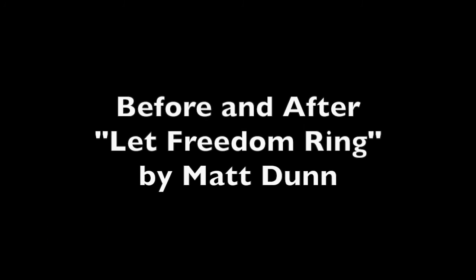Let freedom ring. Let freedom ring. Let freedom ring. God bless the weekend. Let freedom ring.